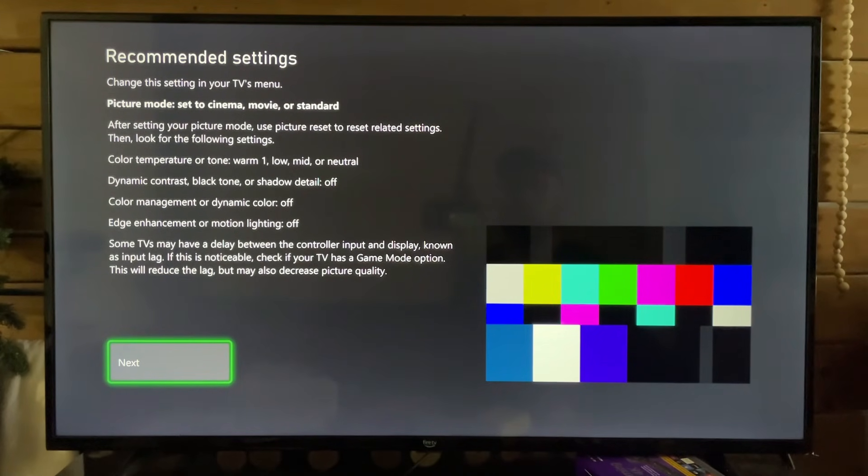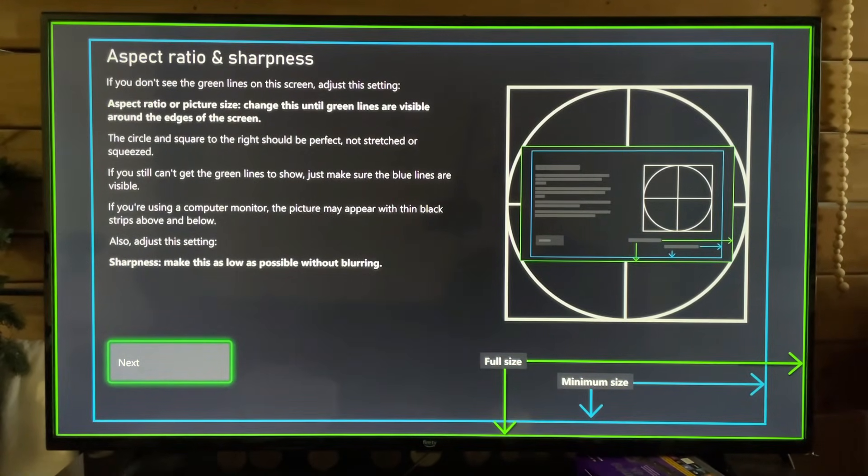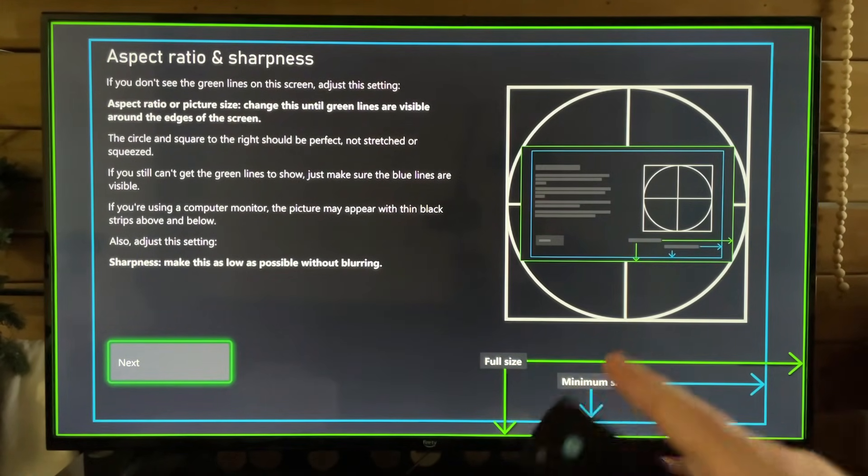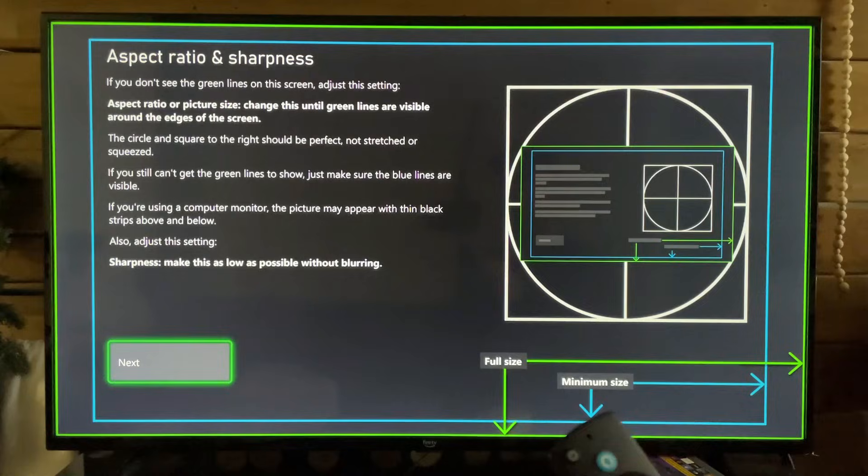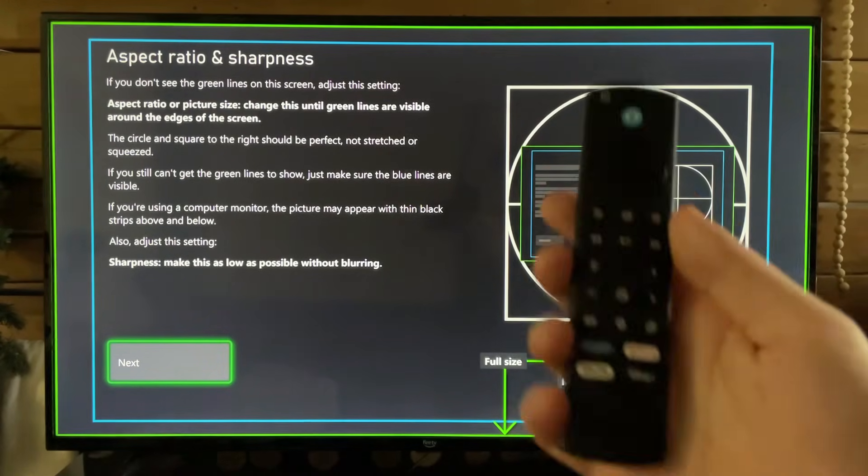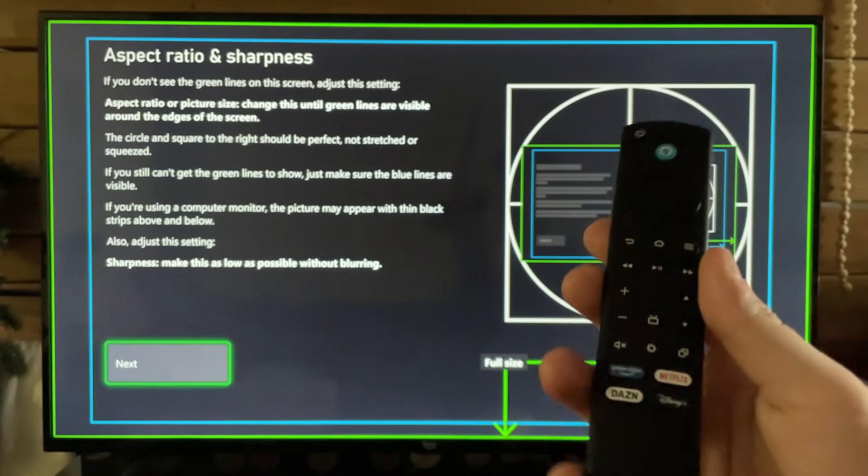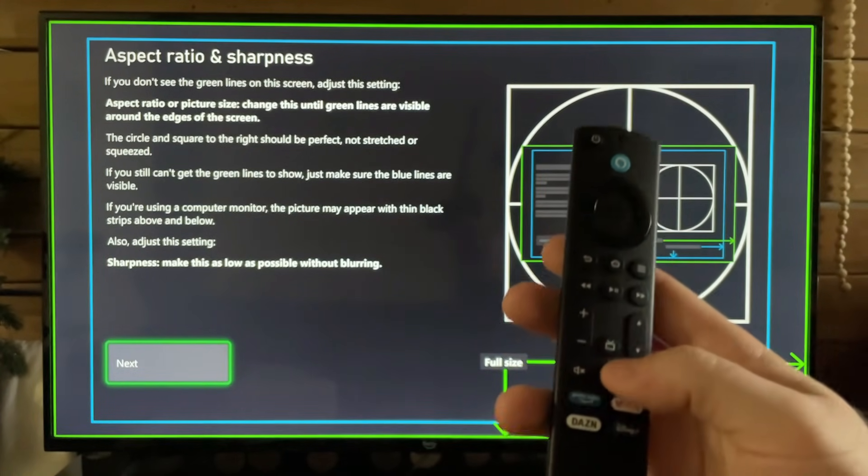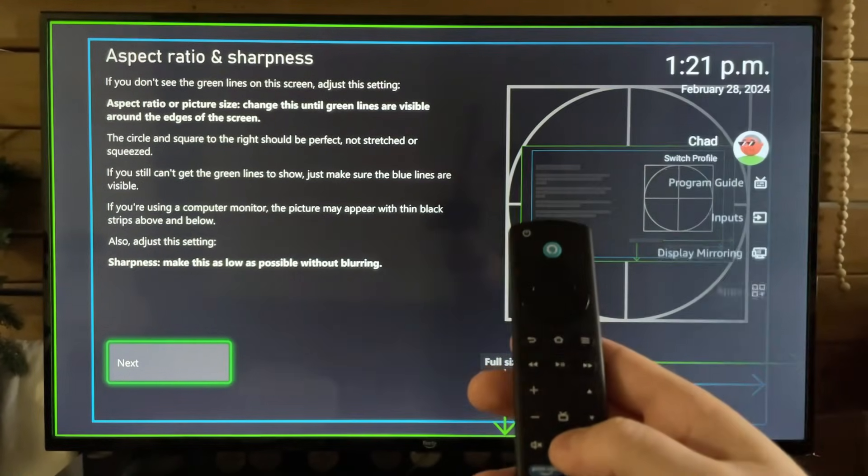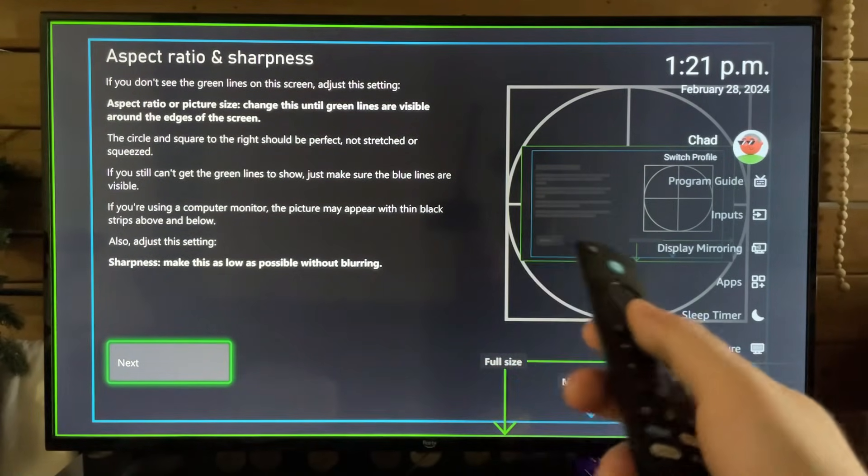We're going to skim through and go to Aspect Ratio and Sharpness. Now you want to ensure that the green lines on your TV go all the way around the border, and if not...